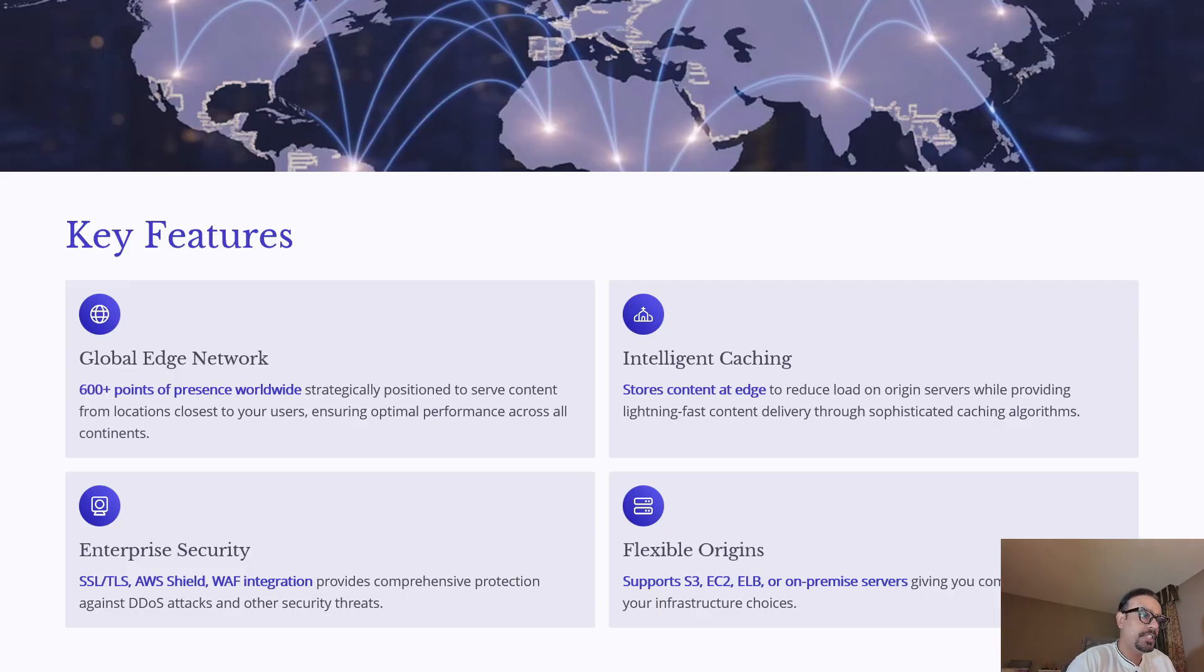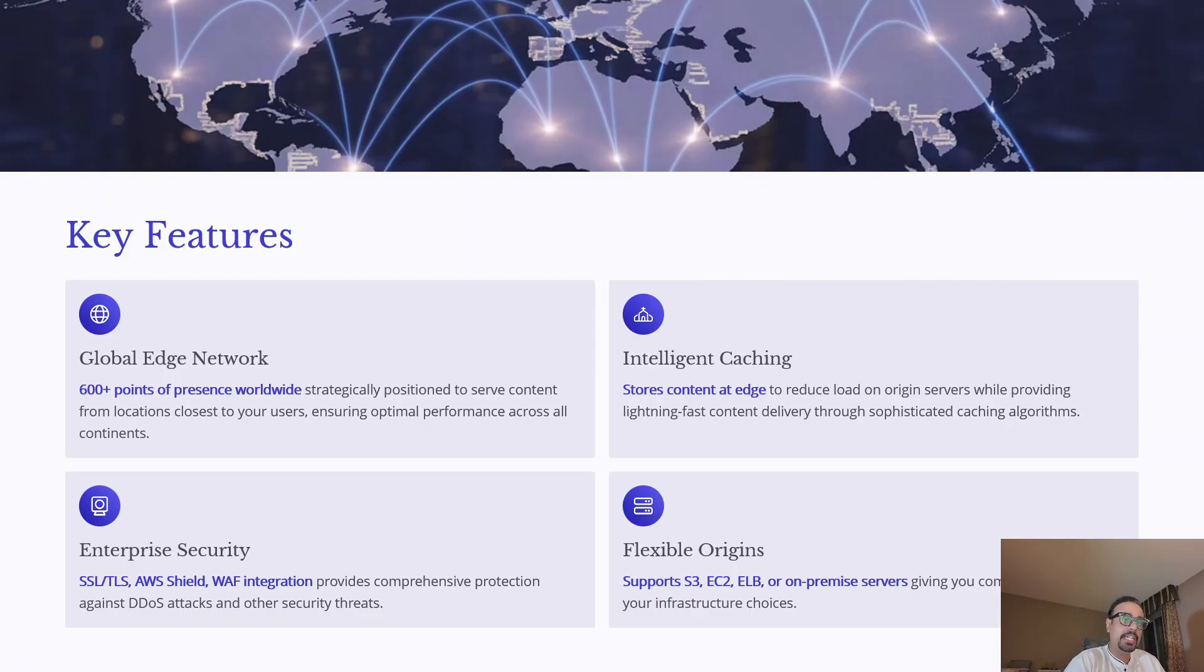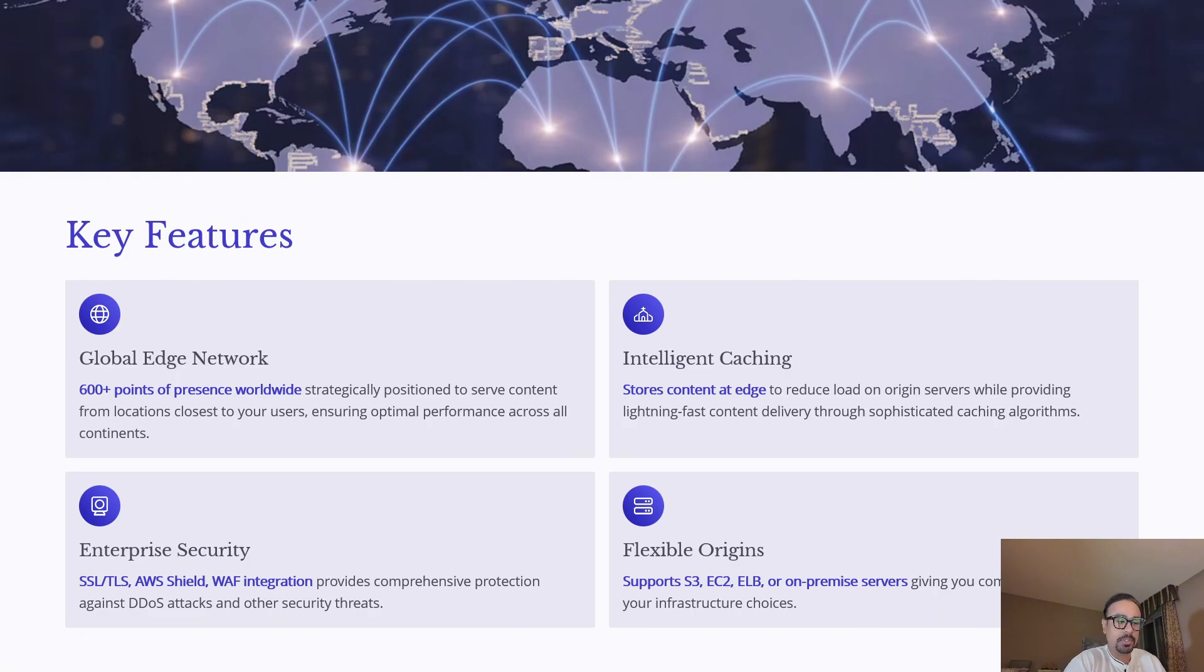The second key feature is intelligent caching. CloudFront stores frequently accessed content at the edge, which reduces the load on your origin servers and speeds up delivery with advanced caching algorithms.